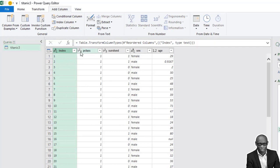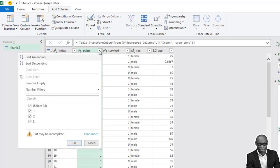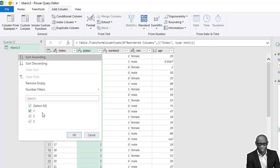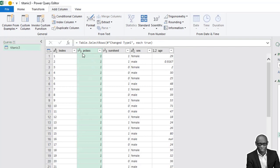In analysis, it is better to keep your primary key as text, not as numbers. So right-click on this and go to Change Type and set it as text. Now the P class is categorical data — we have three classes: one, two, and three. One means first class, two means middle class, and three means low class.